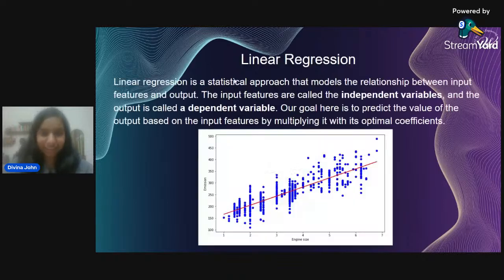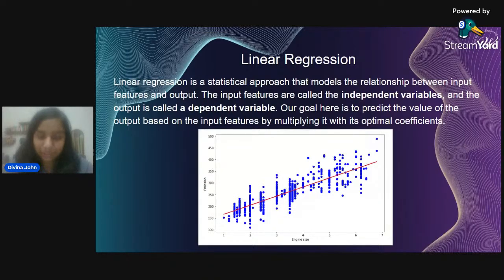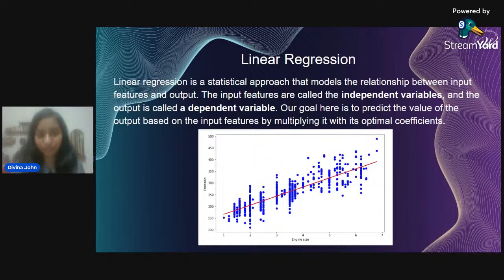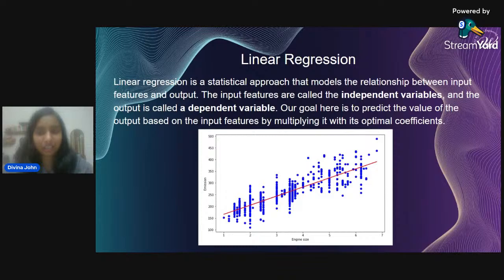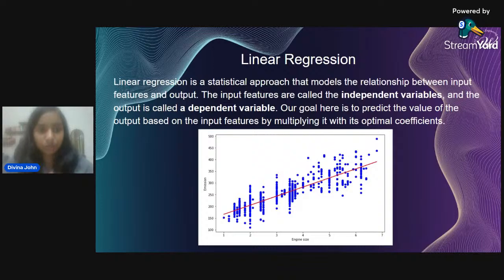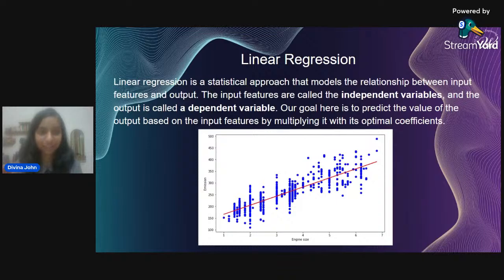Let's start with linear regression. Linear regression is a mathematical, statistical concept in which there is a relationship between input and output. The input is called input features — they are independent variables, because they are not dependent on any external factor. The entire model is built on the basis of input features.